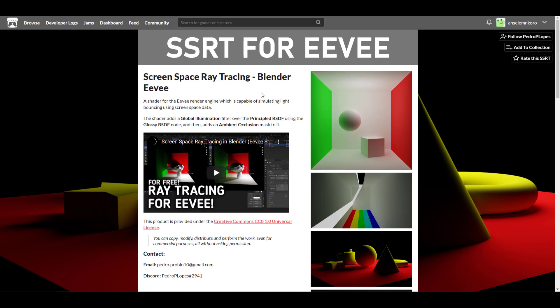What this shader does is it adds global illumination filter over the Principled BSDF using the Glossy BSDF node, and then it adds an ambient occlusion mask on it.